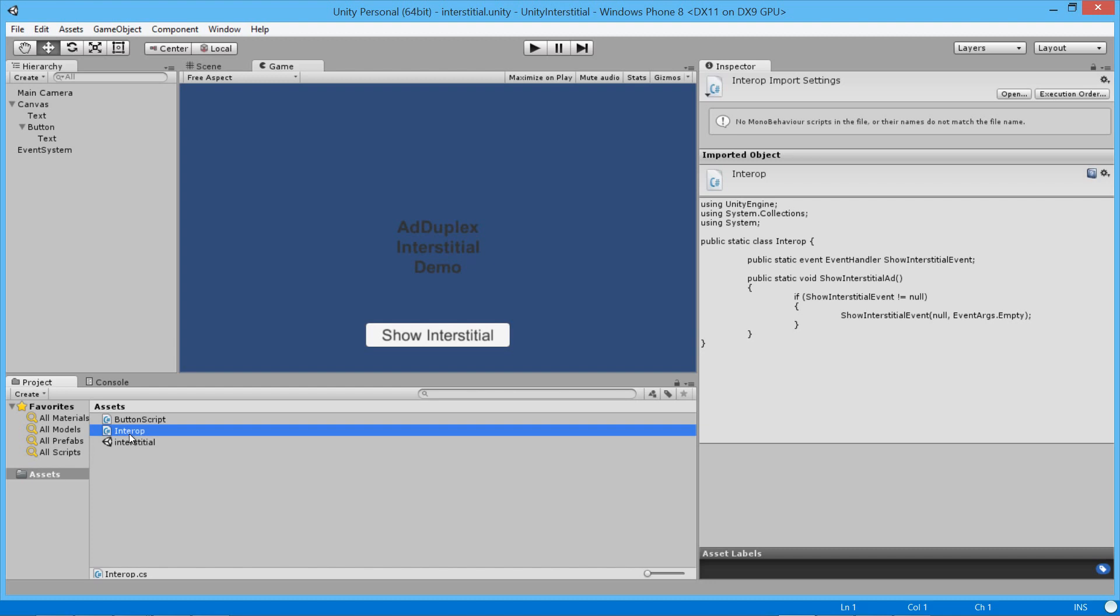You can see here that we're just firing an event. We're going to have Visual Studio code which is going to listen to the event being fired and then display the ad. That's how we're going to work.